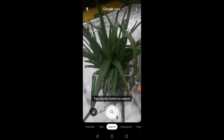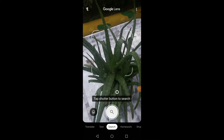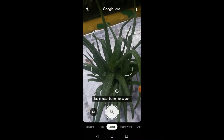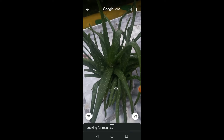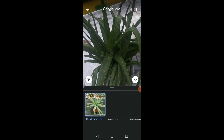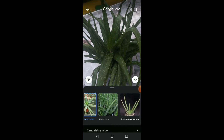Next, we try aloe vera. It also has other varieties and cousins as well. Wikipedia information displays too.